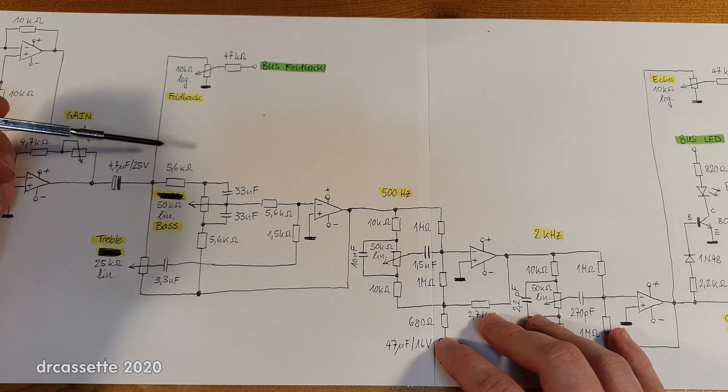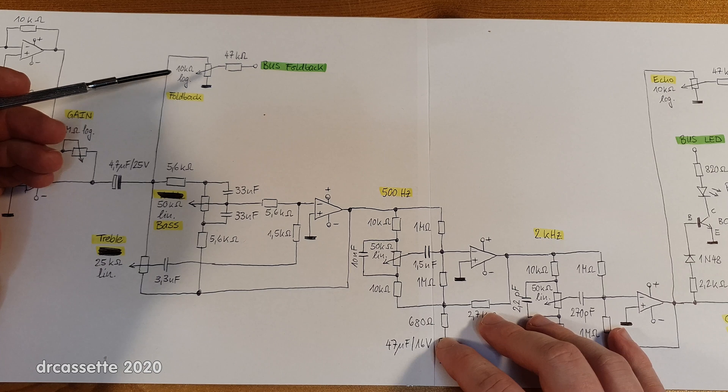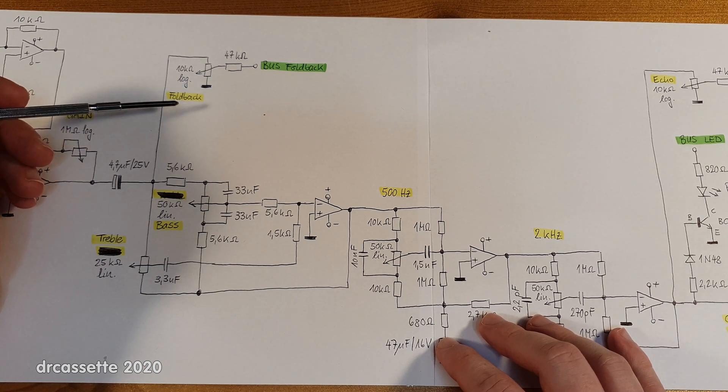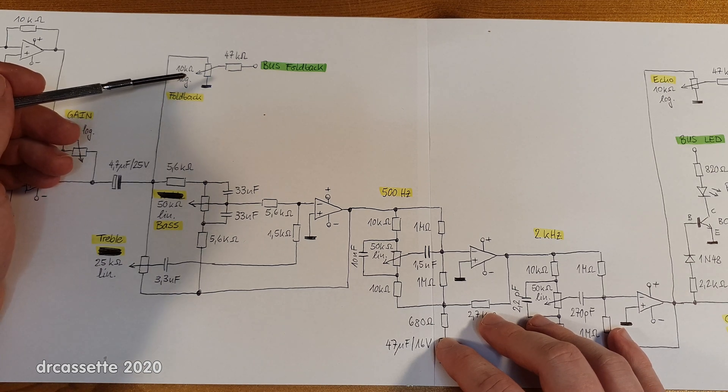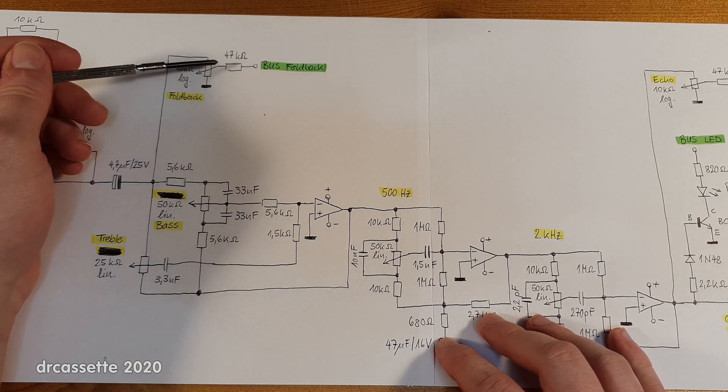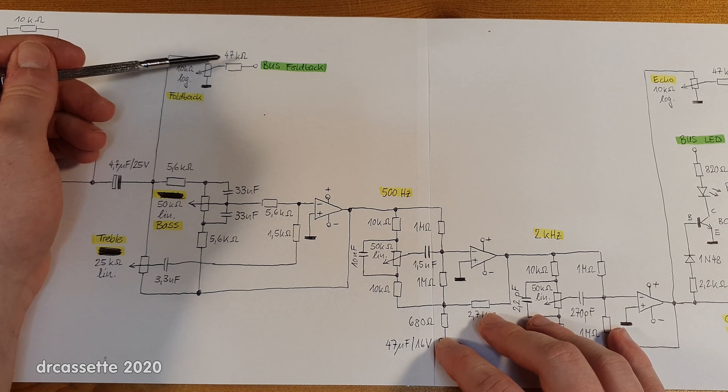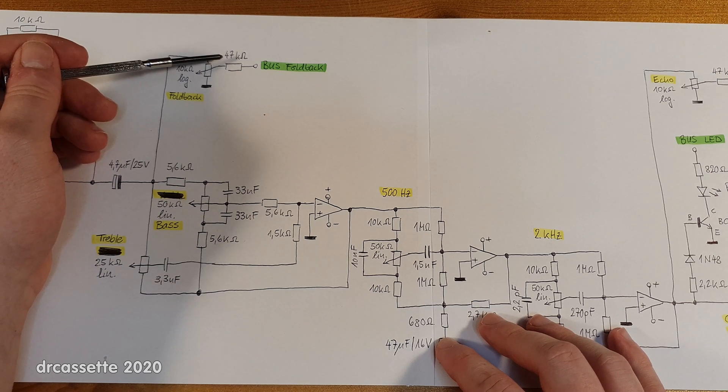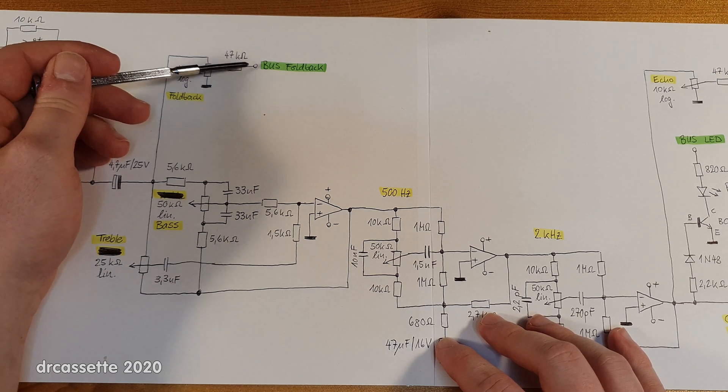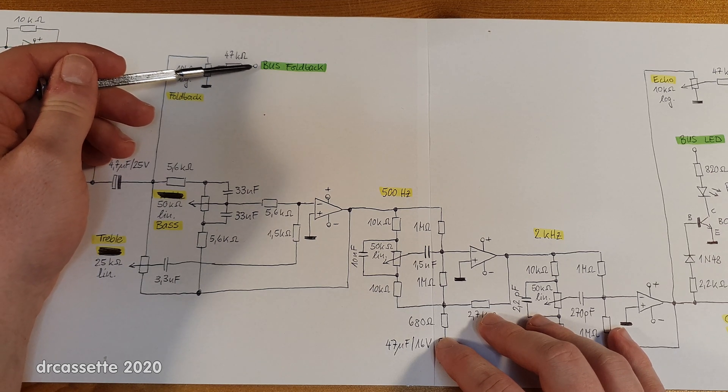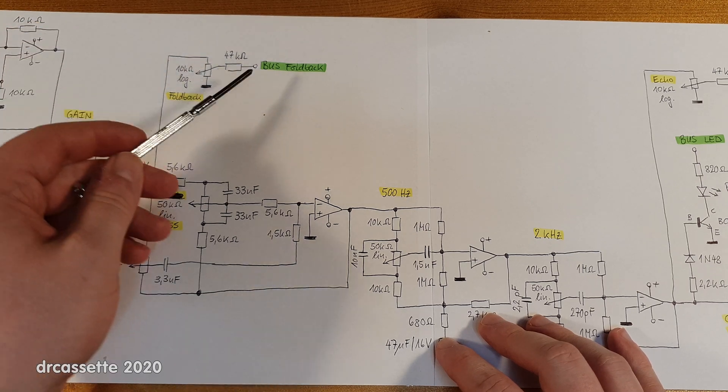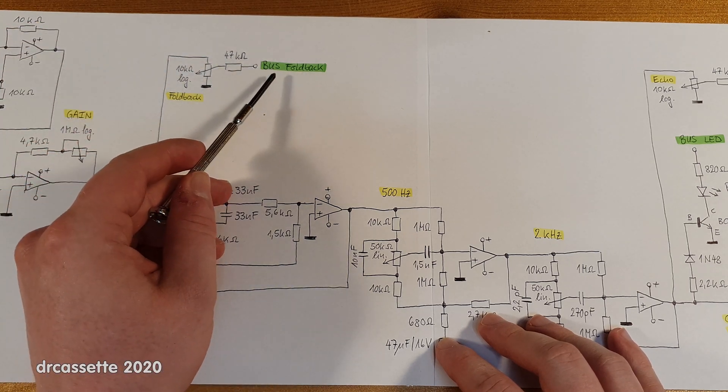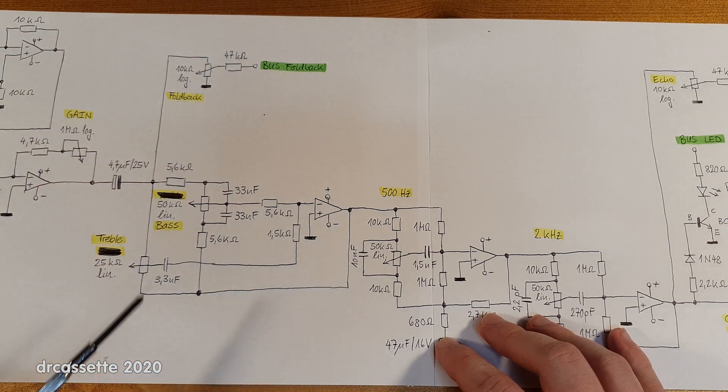So that comes up here through this foldback potentiometer and goes out via a 47 kilohm resistor to the foldback bus connection. And all the connections to the bus I have marked in green.